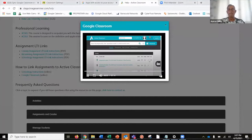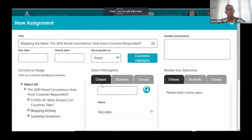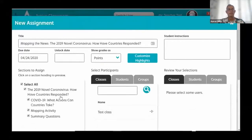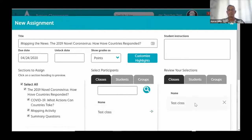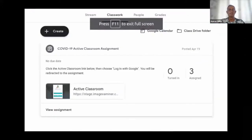It's easy to integrate Active Classroom with Google Classroom. Begin in Active Classroom by selecting an activity to assign. Set the due date, assess your students, and submit. Use the link that you get when you submit to copy and paste into Google Classroom in order to create the assignment.